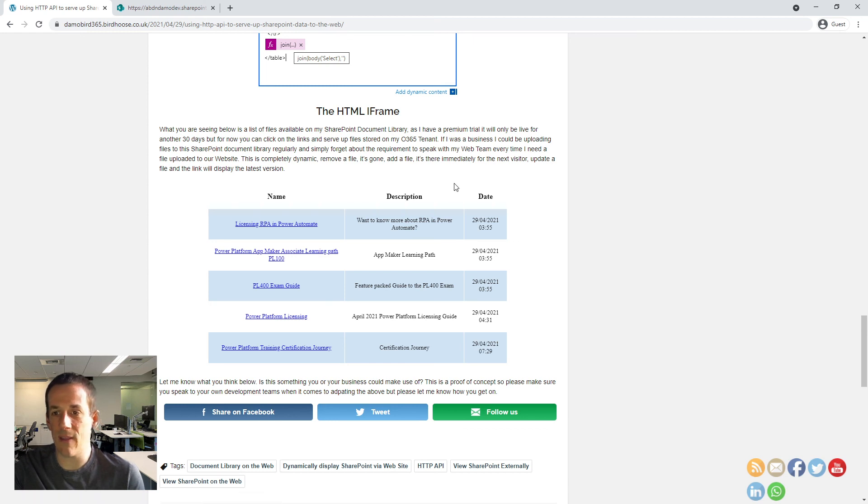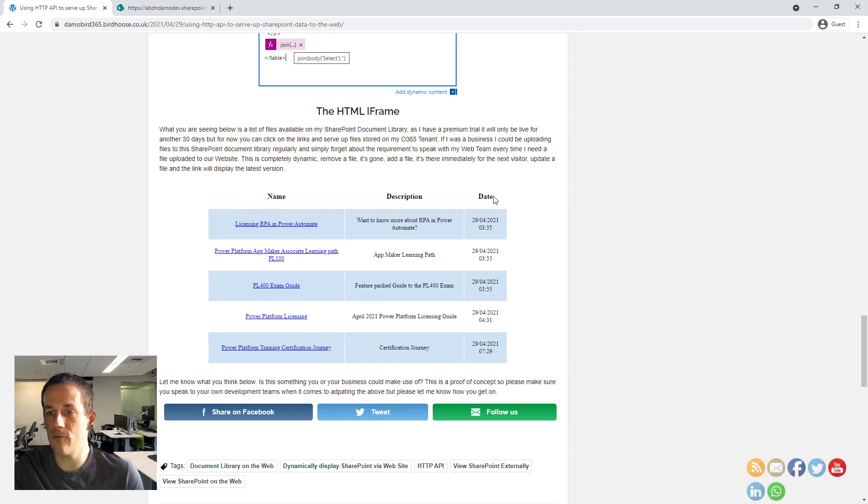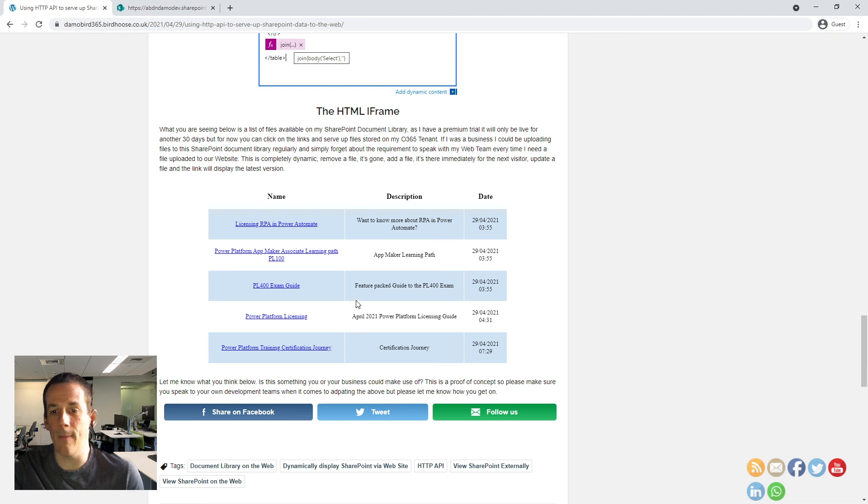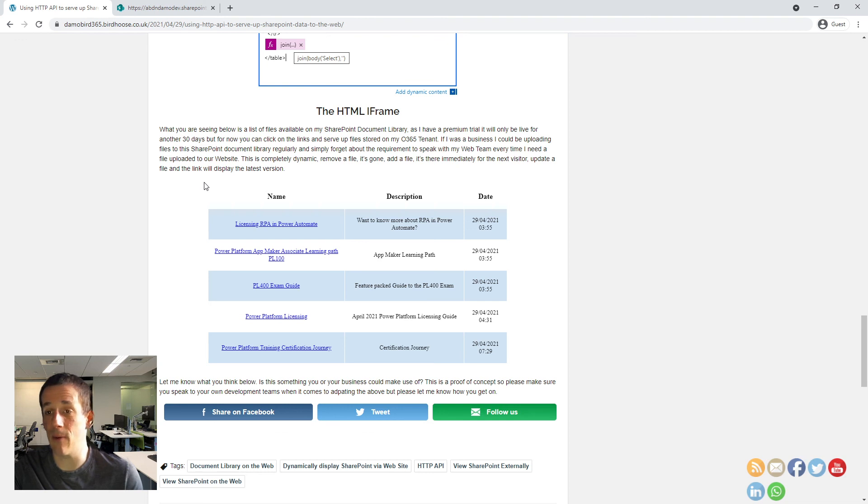The fact that this is dynamic, the fact that any time you upload a file, you can put it through an approval process and make the file available to anyone in the world. It's hopefully something that you'll give a try yourself and potentially come up with your own ideas for the HTTP trigger action.